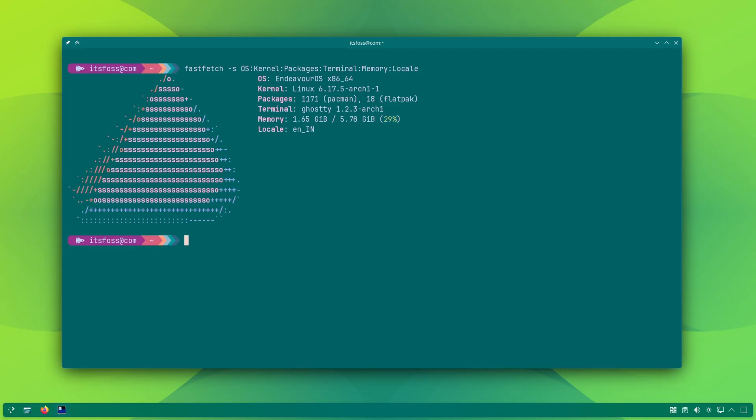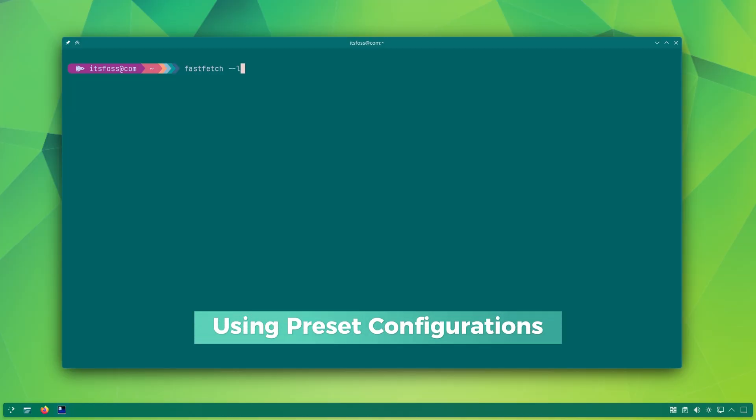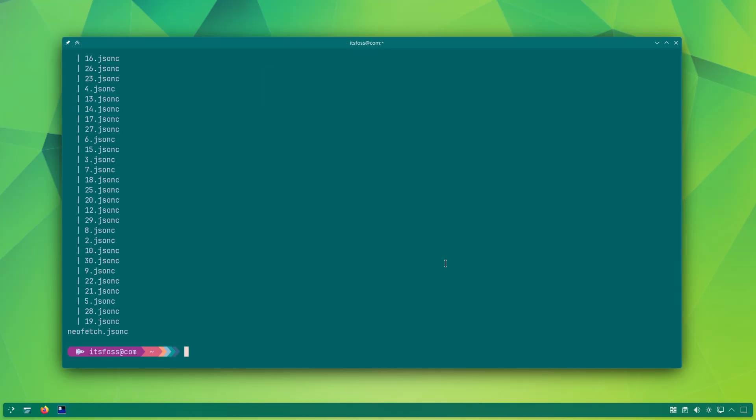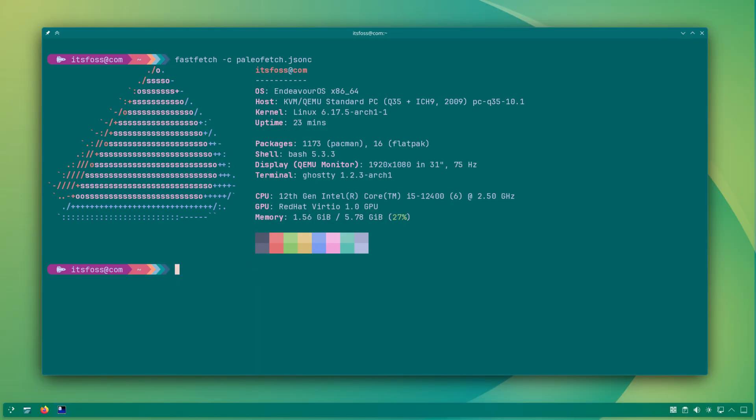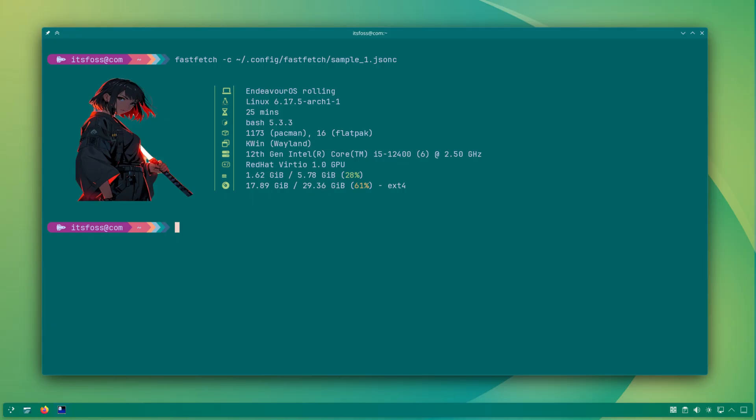I'll come to editing the config file in a moment. Before that, let me show you another magic with FastFetch. It has a bunch of presets, so if you want to flaunt your customized terminal, you can use one of those presets, whichever suits your mood and setup.